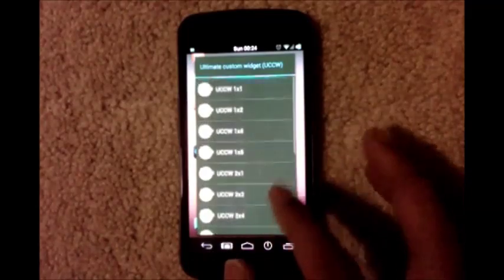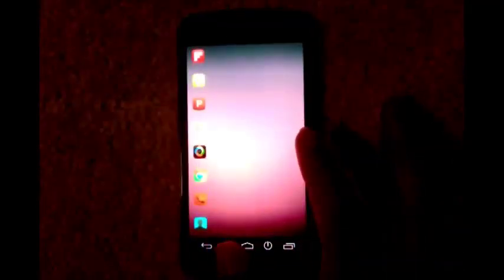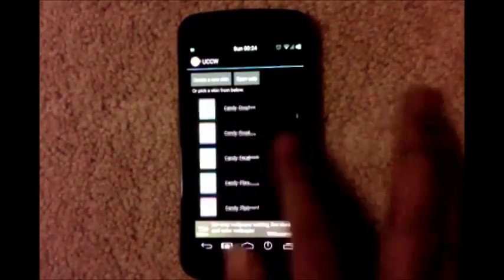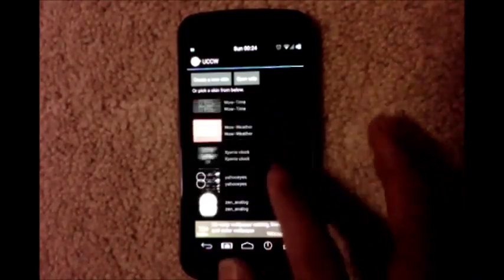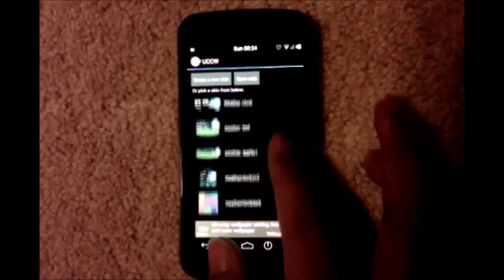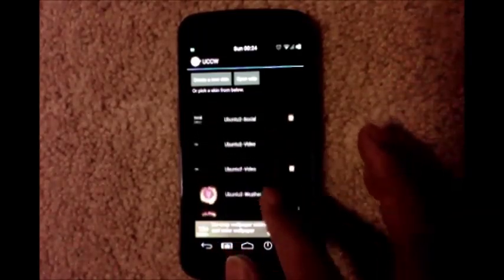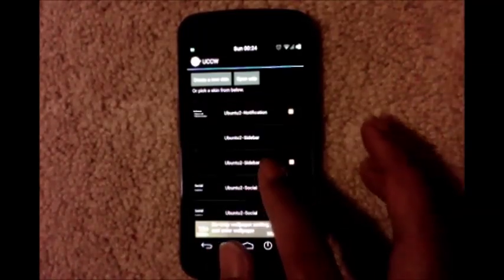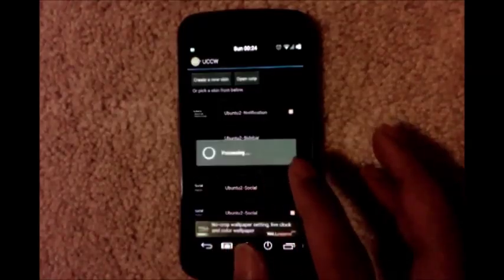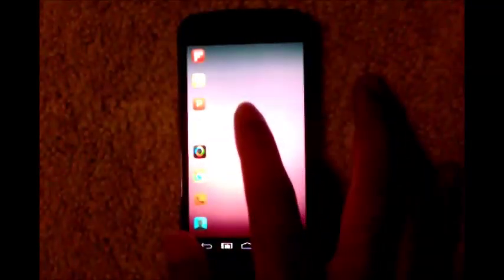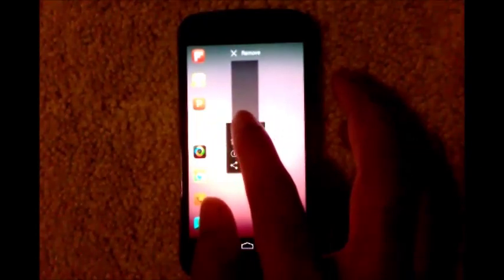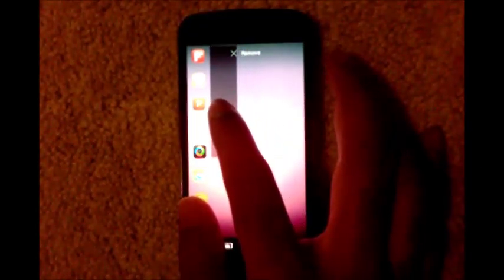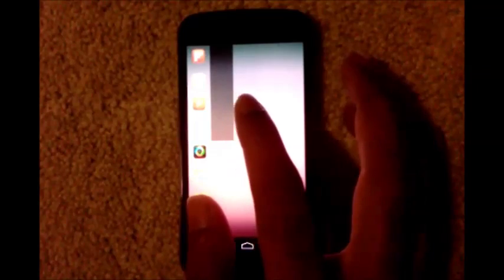Select 1x4, scroll through the list of skins and select Ubuntu 2 sidebar. Touch here, place it in this location.